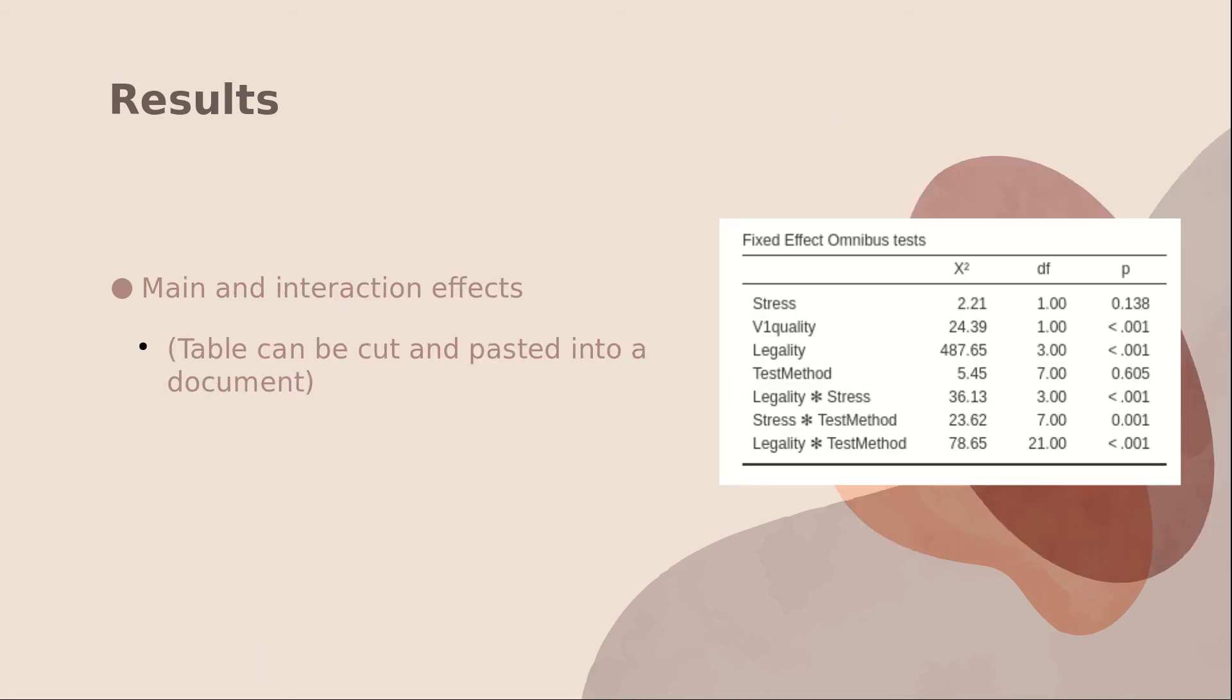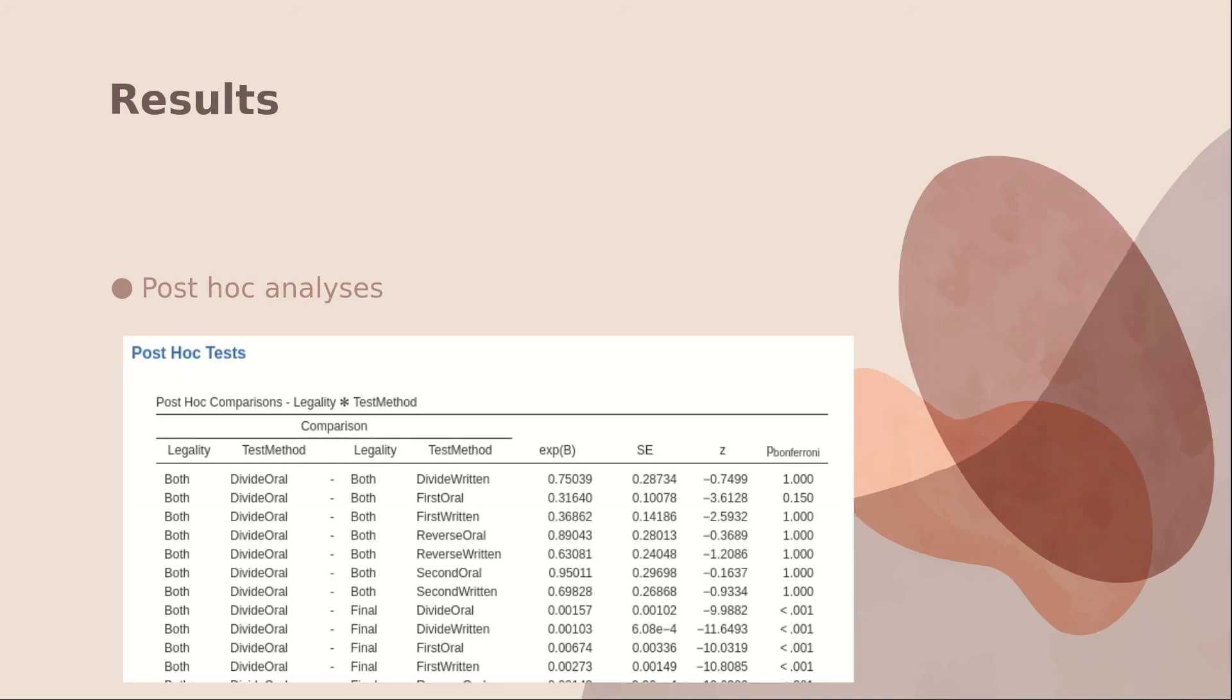Here are the main and interaction results. What's nice about Jamovi is you can right click on this table and it can be copied and pasted into your document. And here are the results of the post-hoc analyses.